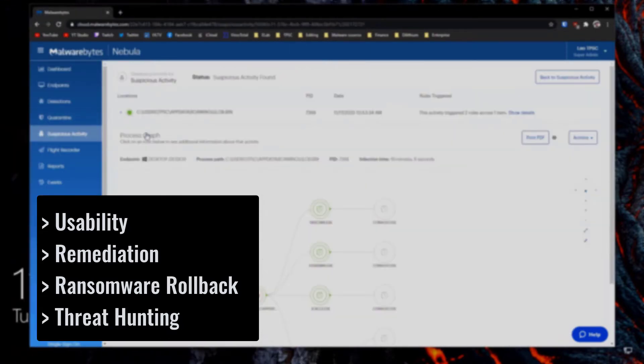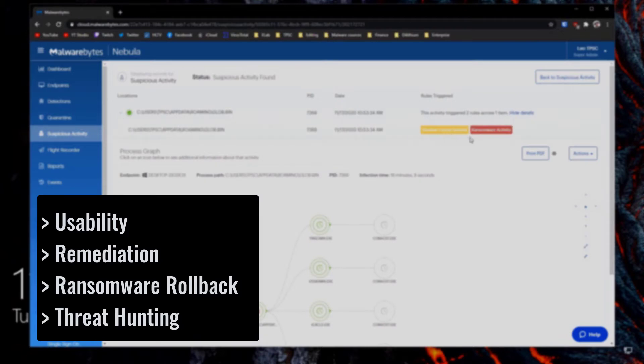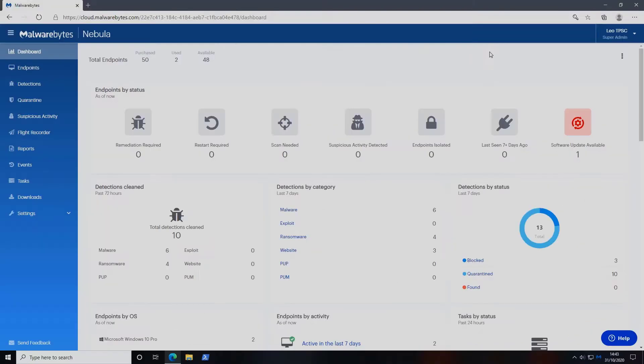You can find the full playlist of all the videos linked in the description, as well as our final report which will be available on thepcsecuritychannel.com.